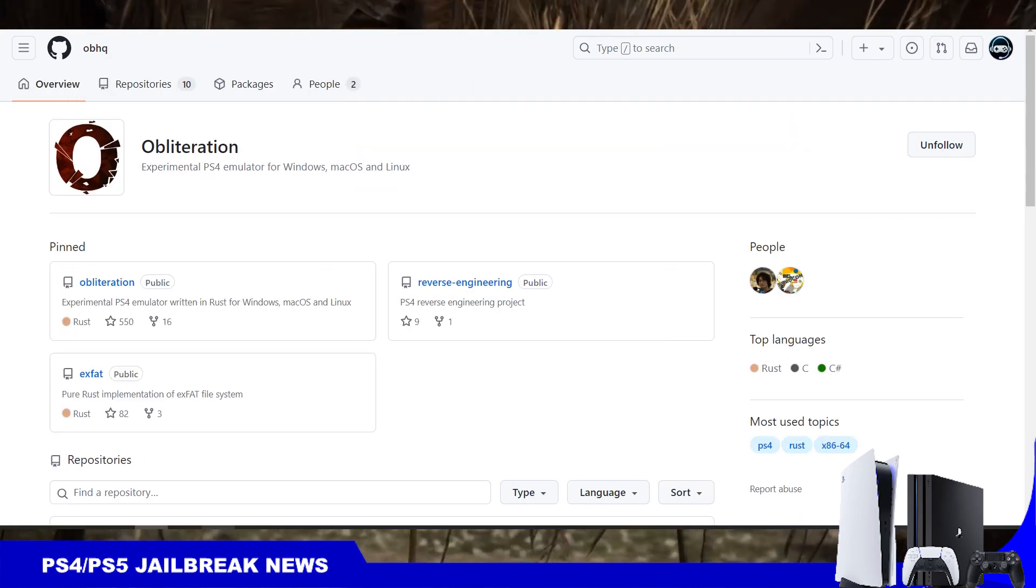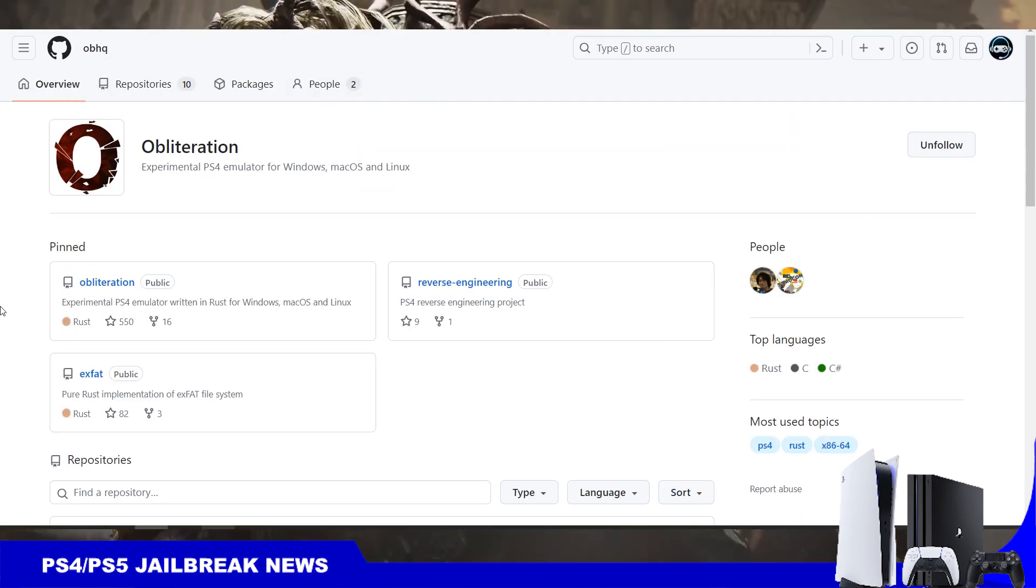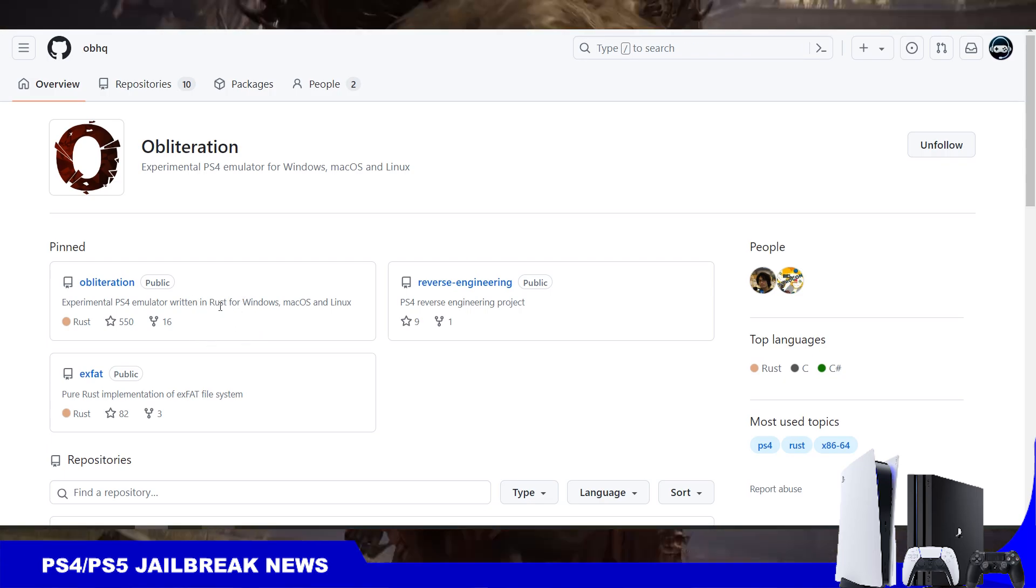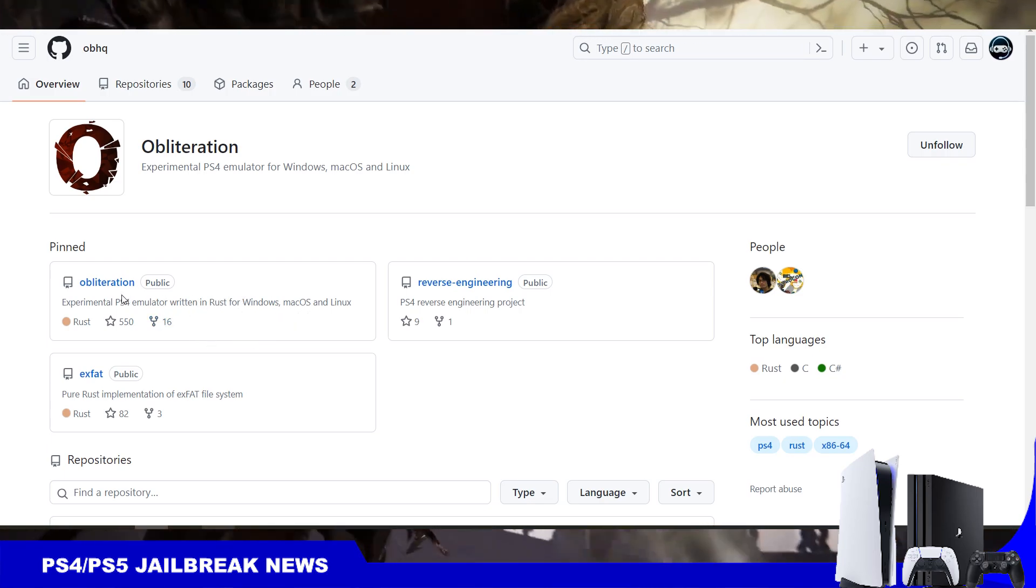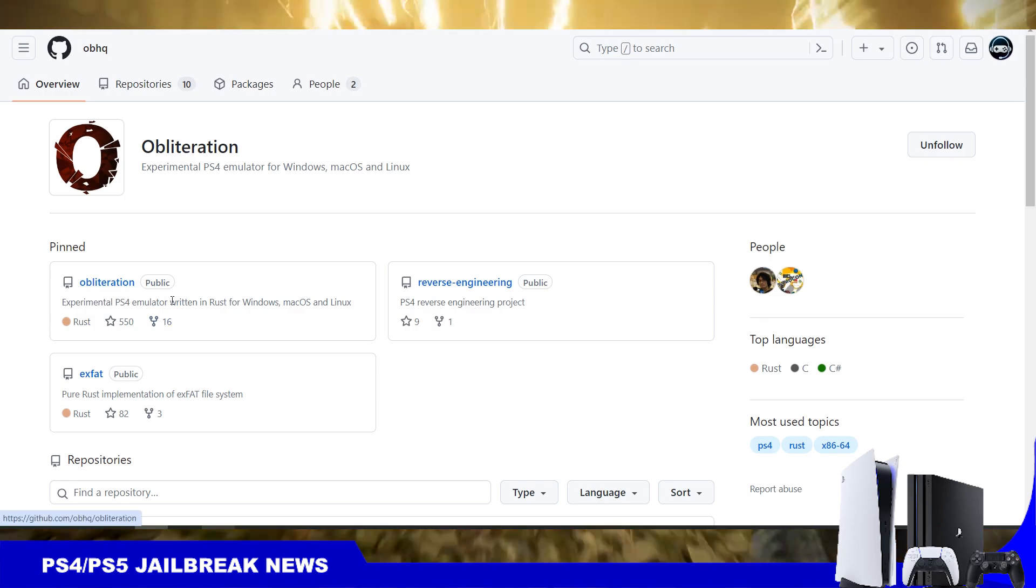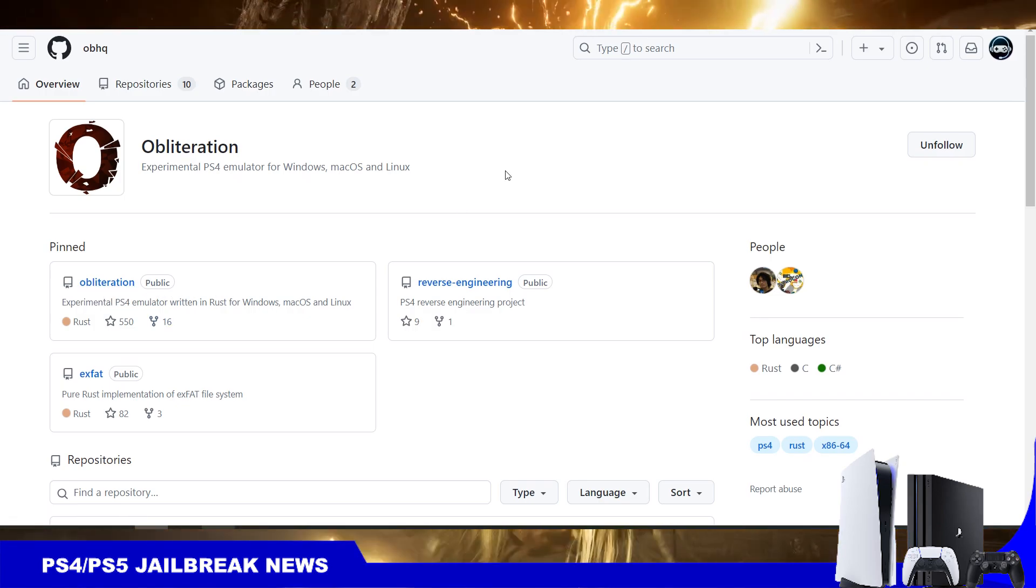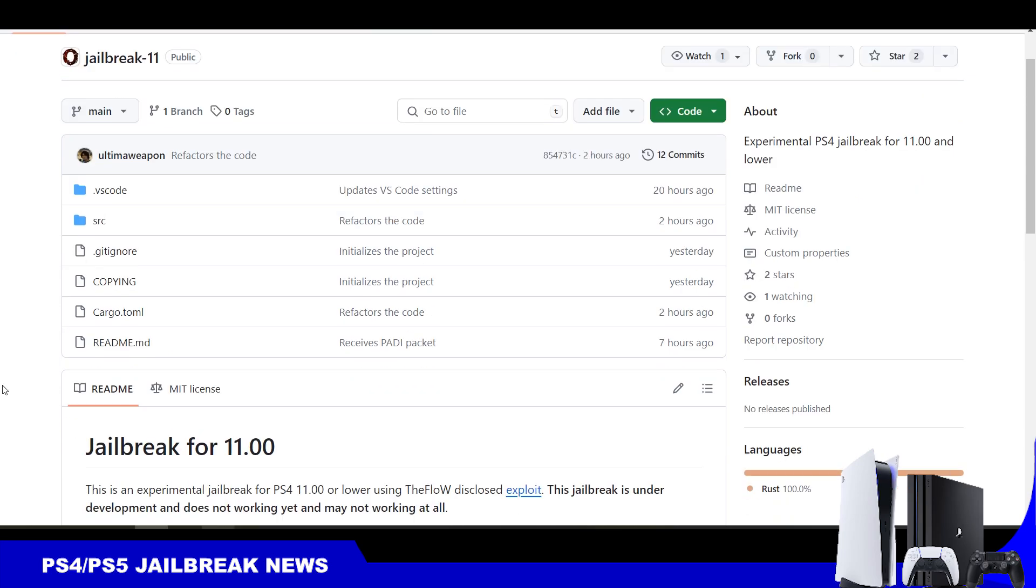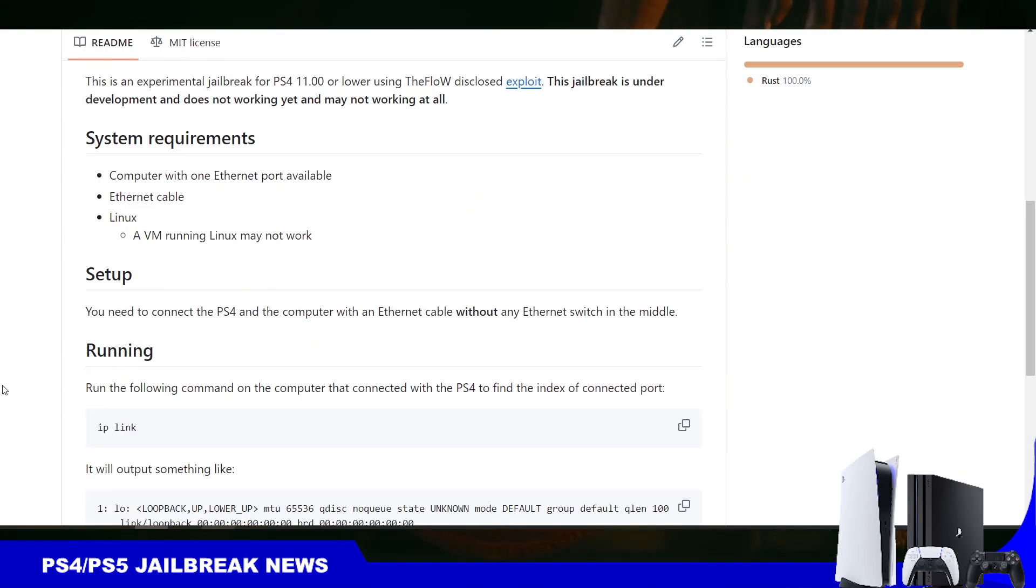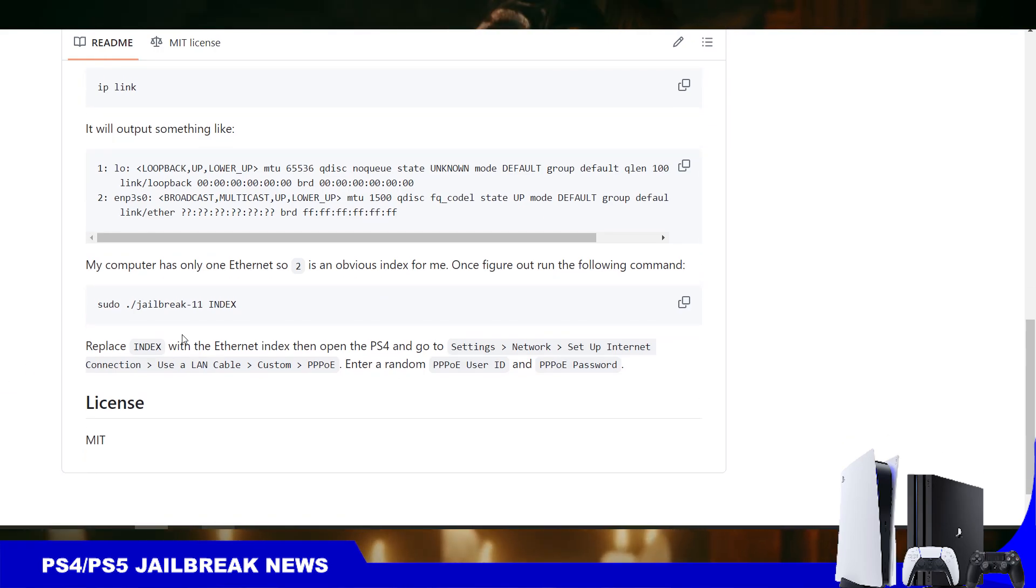User OBHQ is a legit user. They've been working on obliteration, which is a PS4 emulator written in Rust for Windows, Mac and Linux. I've been following their work on this emulator and it's a legit developer. You can go ahead and try this experimental jailbreak, see how it works for you.